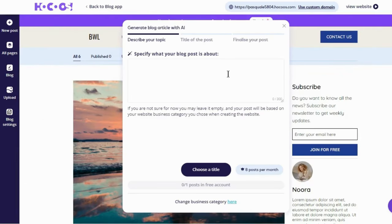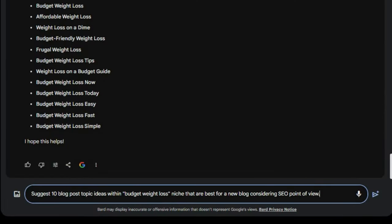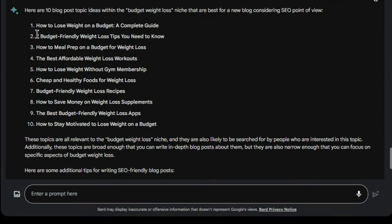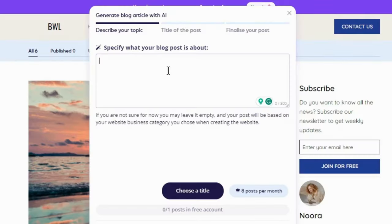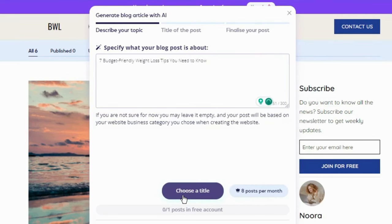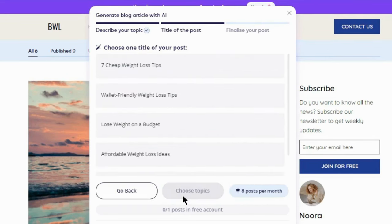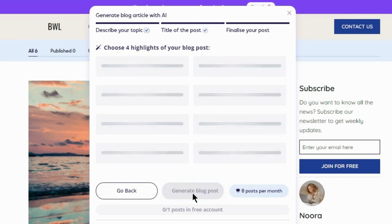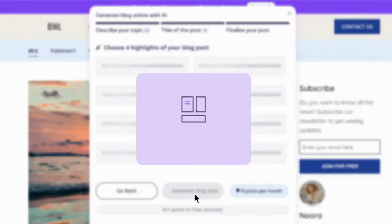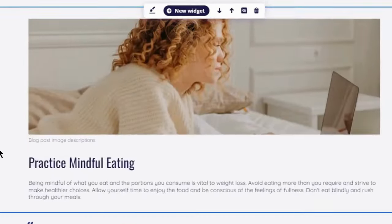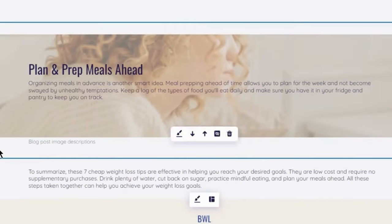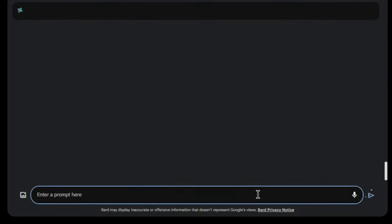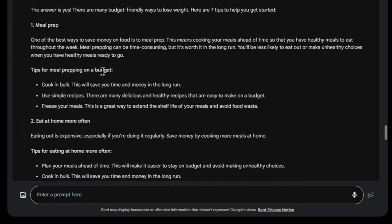But we need a topic. I'll ask Bard AI for good keywords to write about within my niche. Let's grab this one. Paste it here. Pick a title and a few suggested headings. And there it is. You can tweak it further like changing images or text. But for best results, I suggest having Bard generate the full post by giving it this prompt. It's more SEO optimized. Just copy-paste that into Hocus.